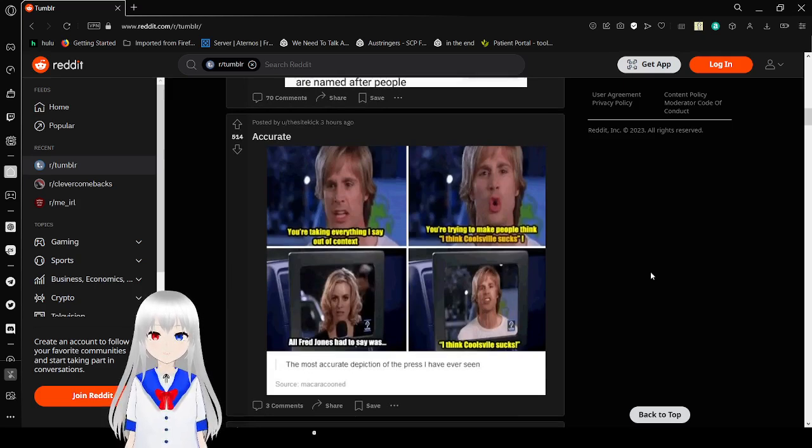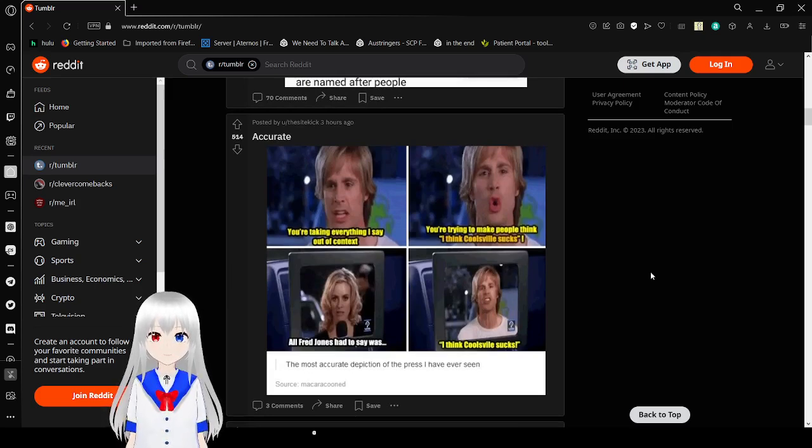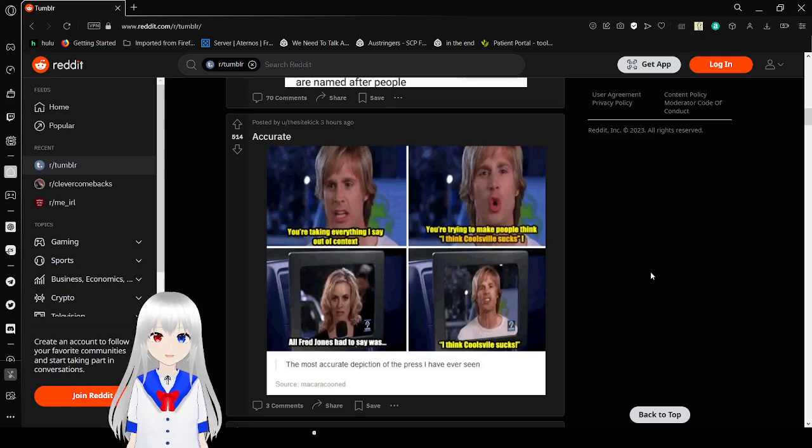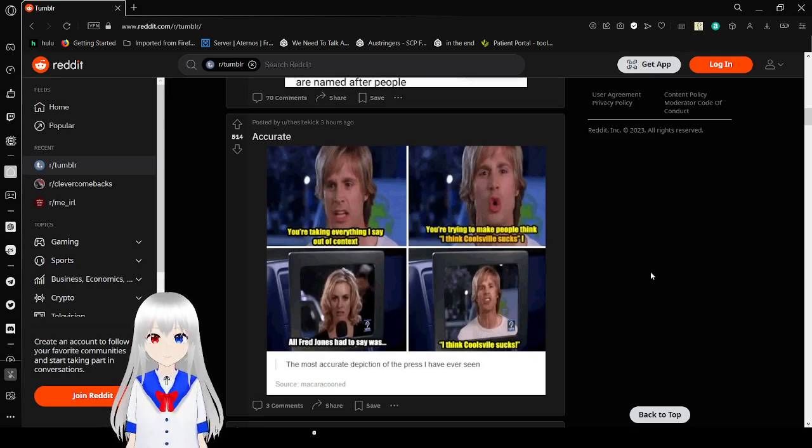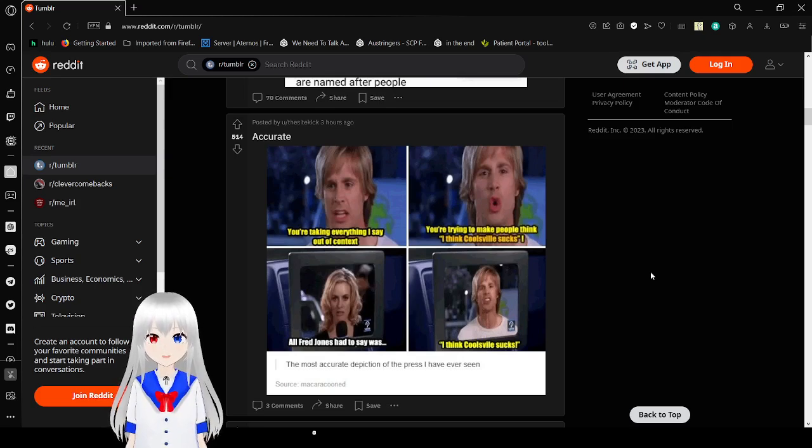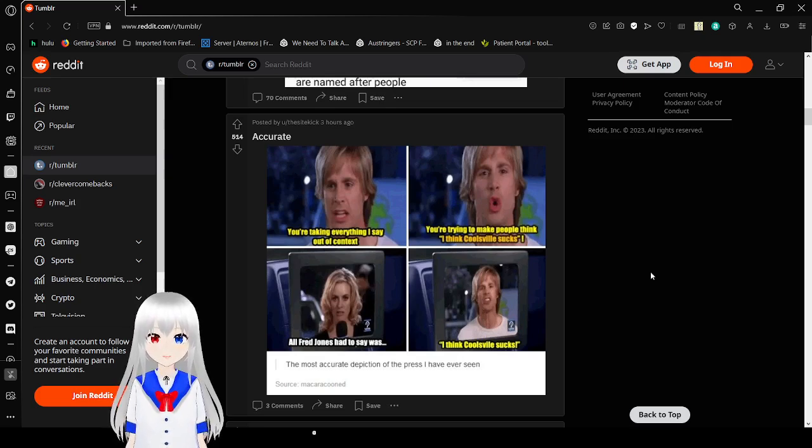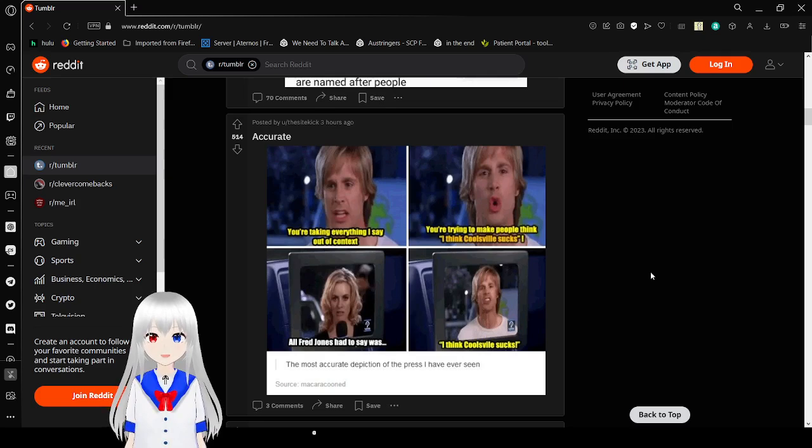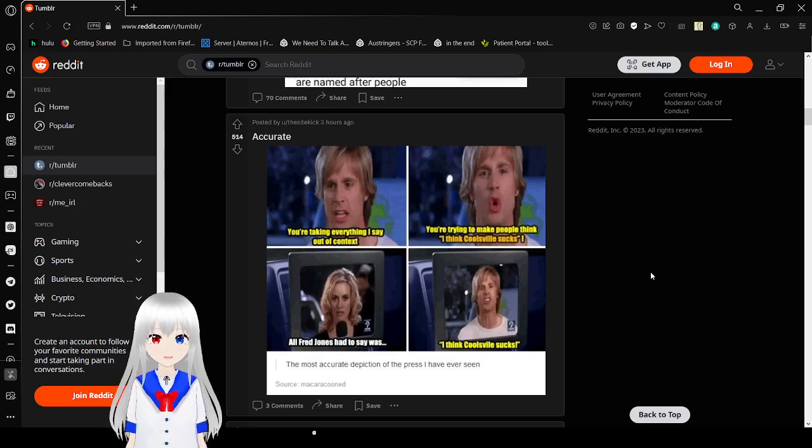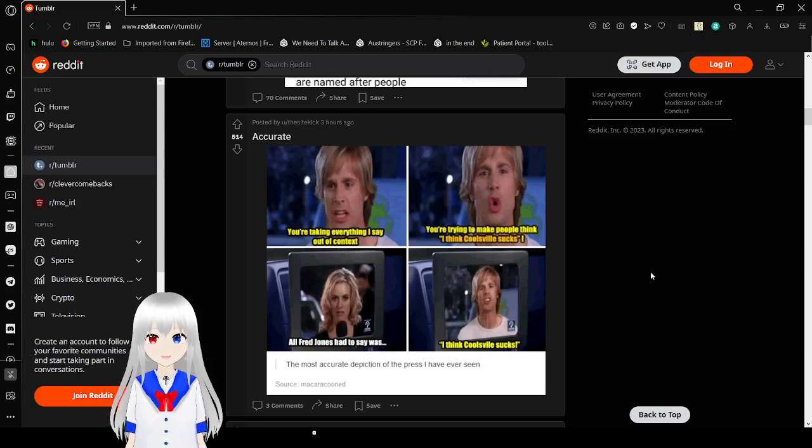You're taking everything I say out of context. You're trying to make people think I think Coolsville sucks. All Fred Jones had to say was, I think Coolsville sucks. The most accurate depiction of the press and the people on the right I have ever seen.